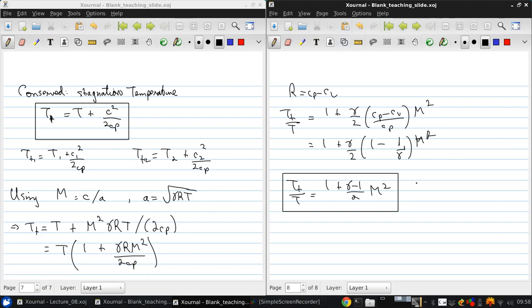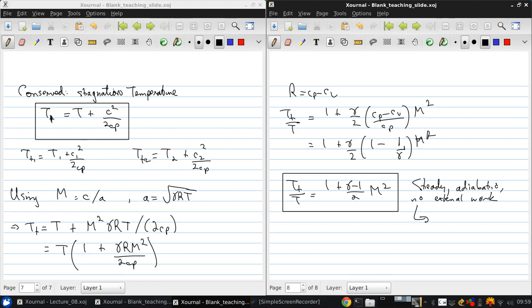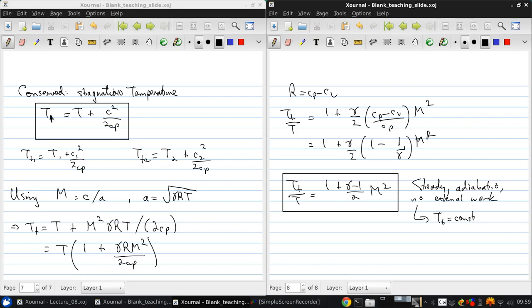So, this is a specific, no external work process. Basically, we get that Tt is constant. And, this equation allows us to relate the total or the stagnation temperature to the actual or static temperature via the Mach number.